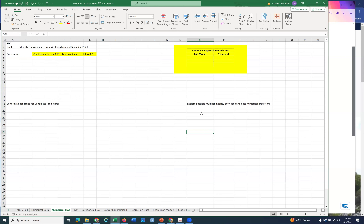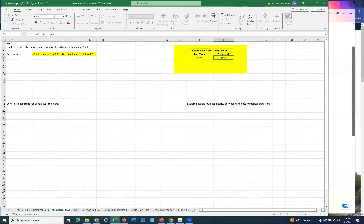For multicollinearity, just like we did for the last homework assignment, you're going to look in the correlation matrix - but only at the predictors you've identified as possible candidates - to see if they're collinear with another one. For multicollinearity the bar is higher: we're looking at correlation coefficients of absolute value 0.7. If you find two that are collinear, you have to decide which one goes in the full model. That's a judgment call - there's not one right answer. Either one is fine, but you can't have both in the model at the same time.